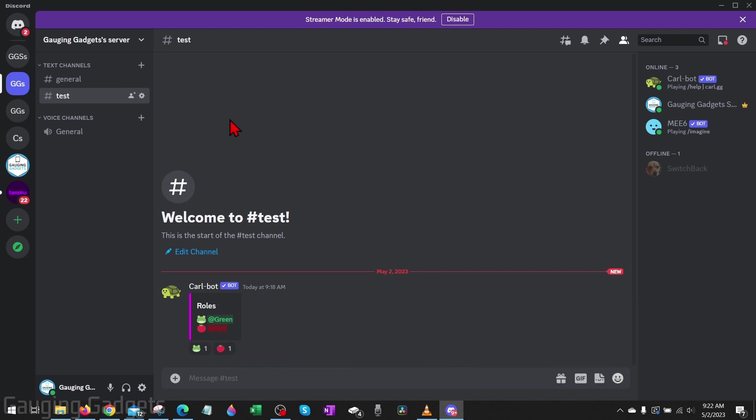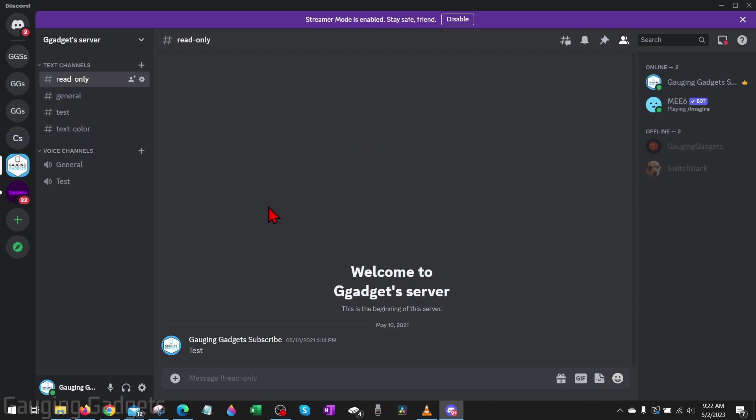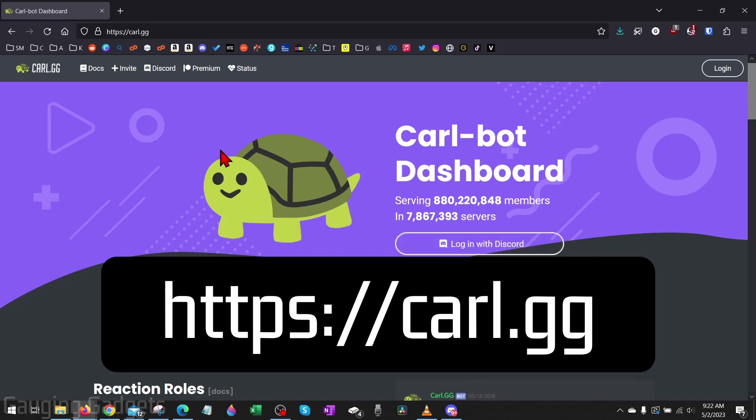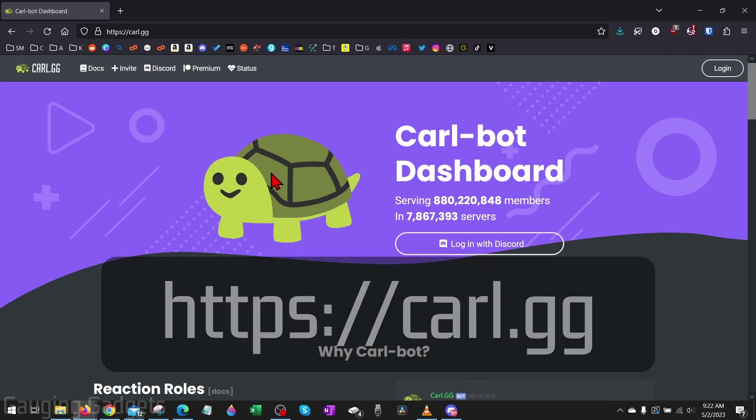Navigate to the server where we want to add reaction roles. Once you've done that, open a browser on your computer and navigate to carl.gg. Check the description, I'll have a link down there so you can just select that.